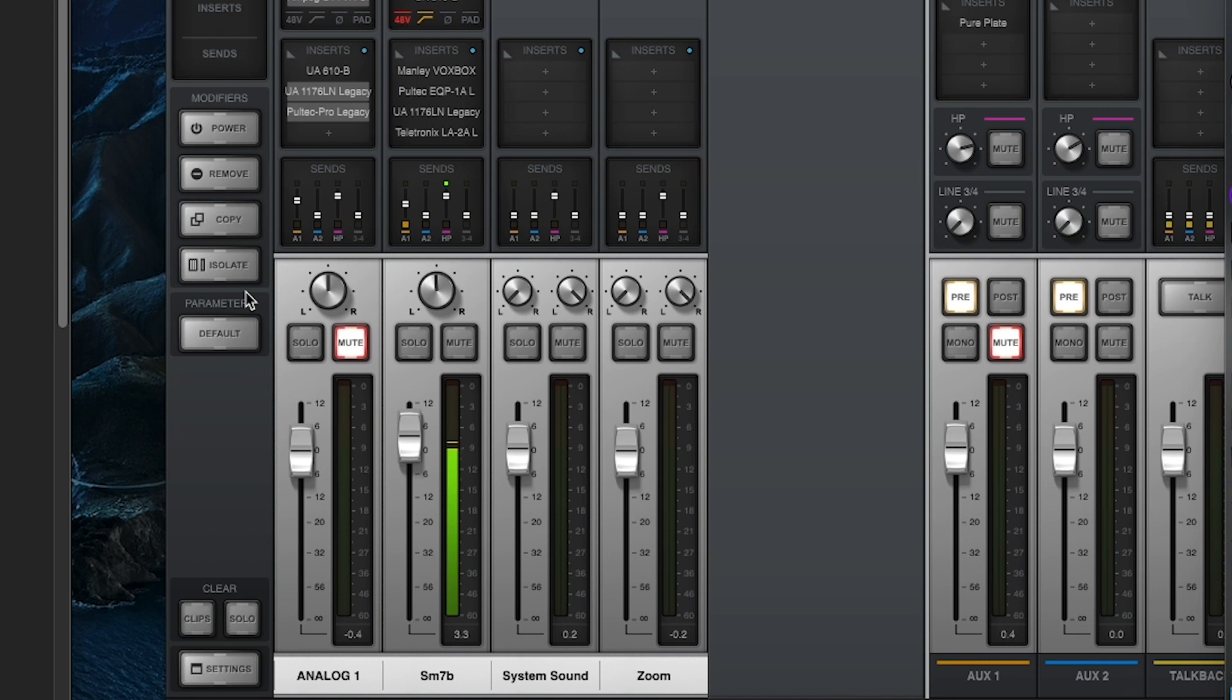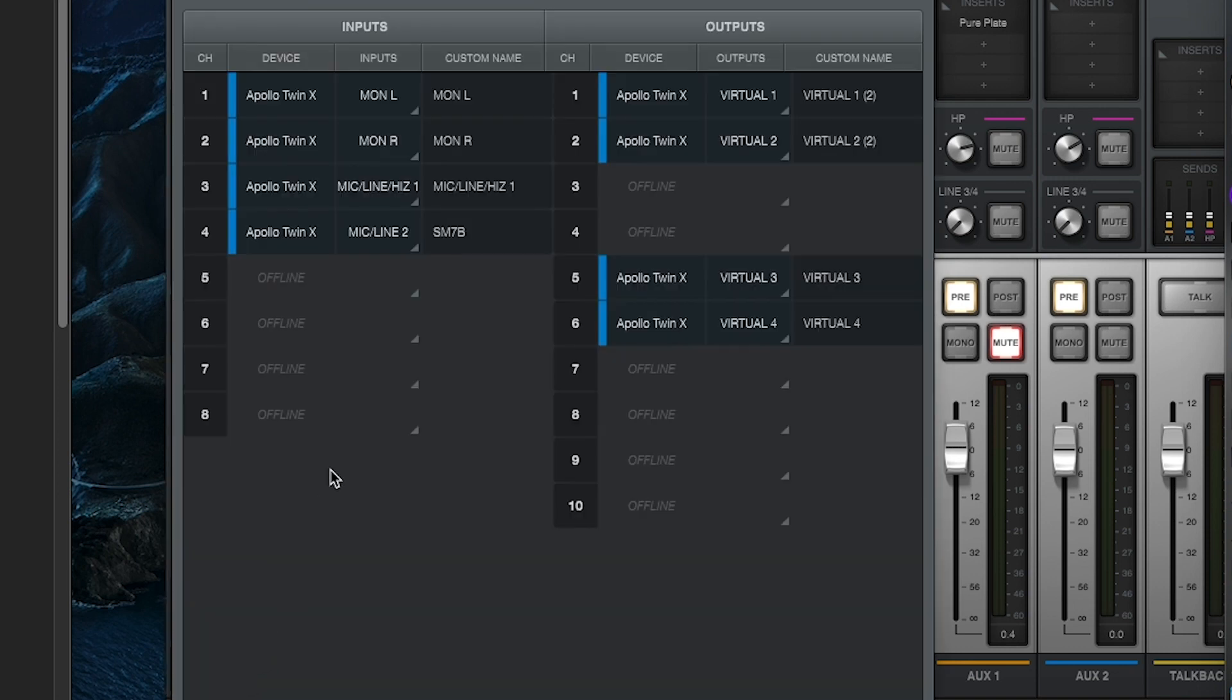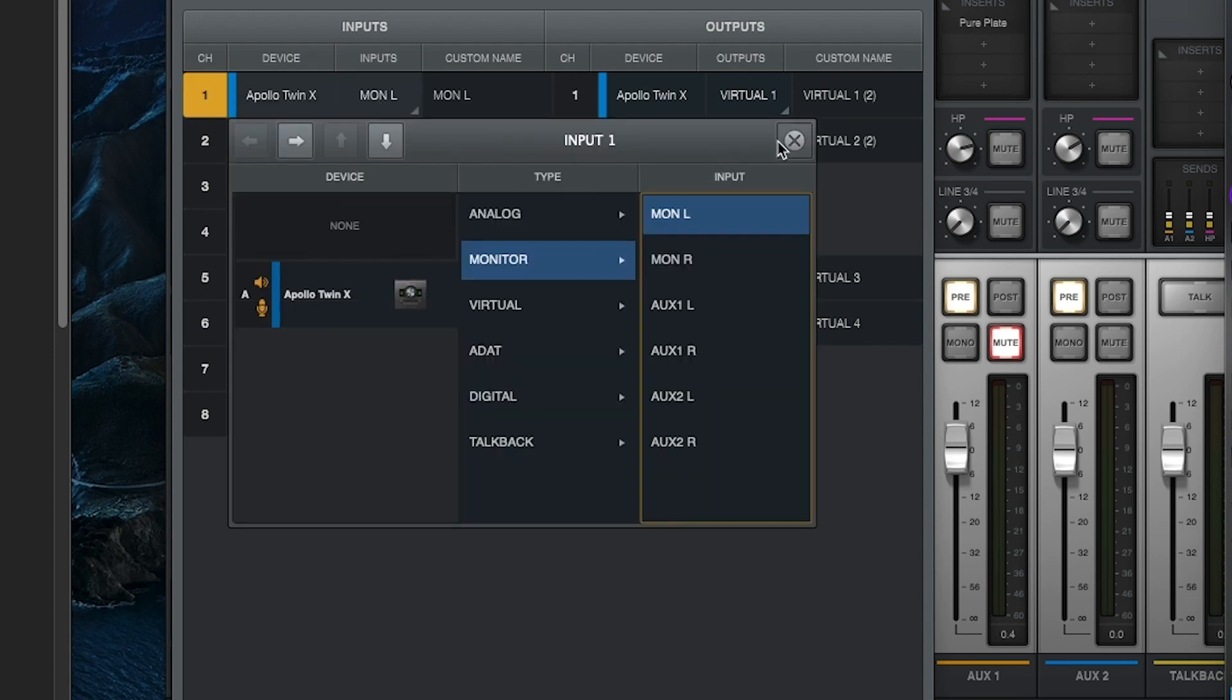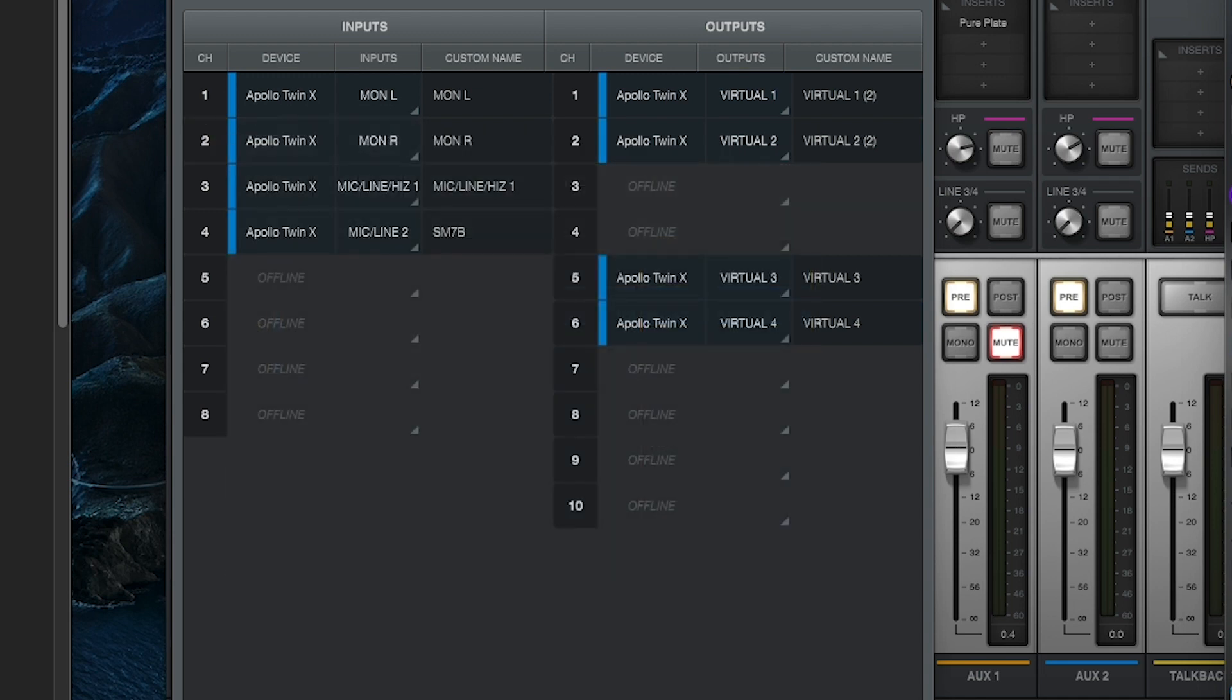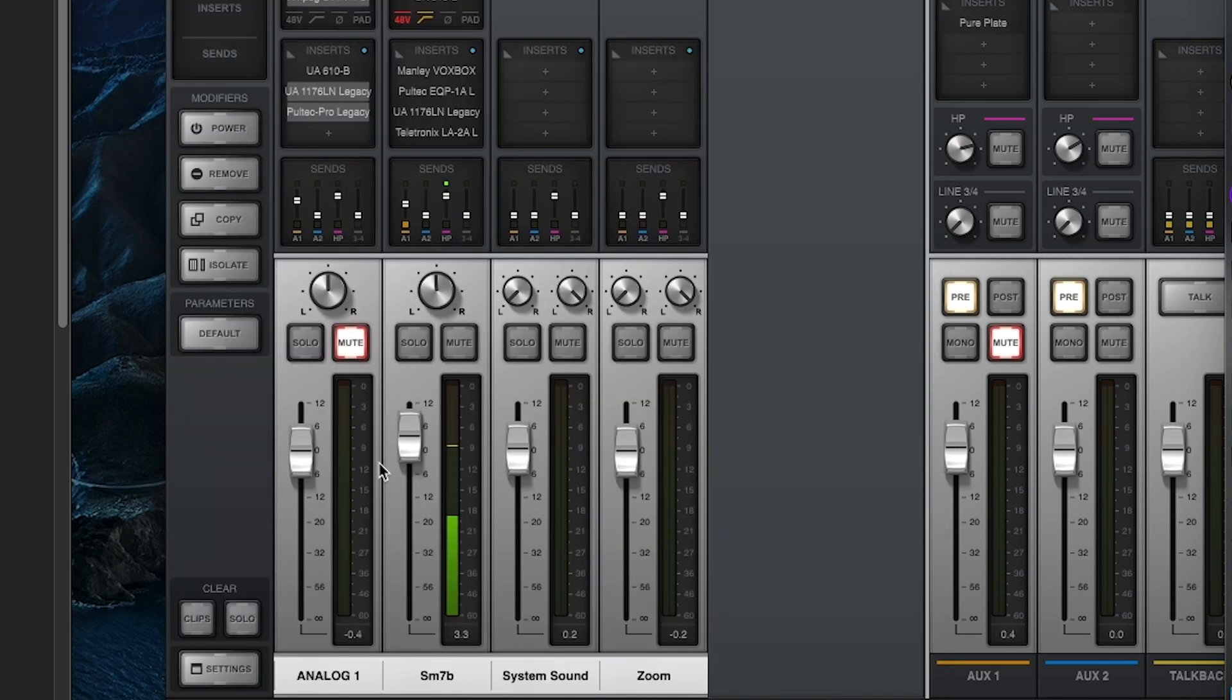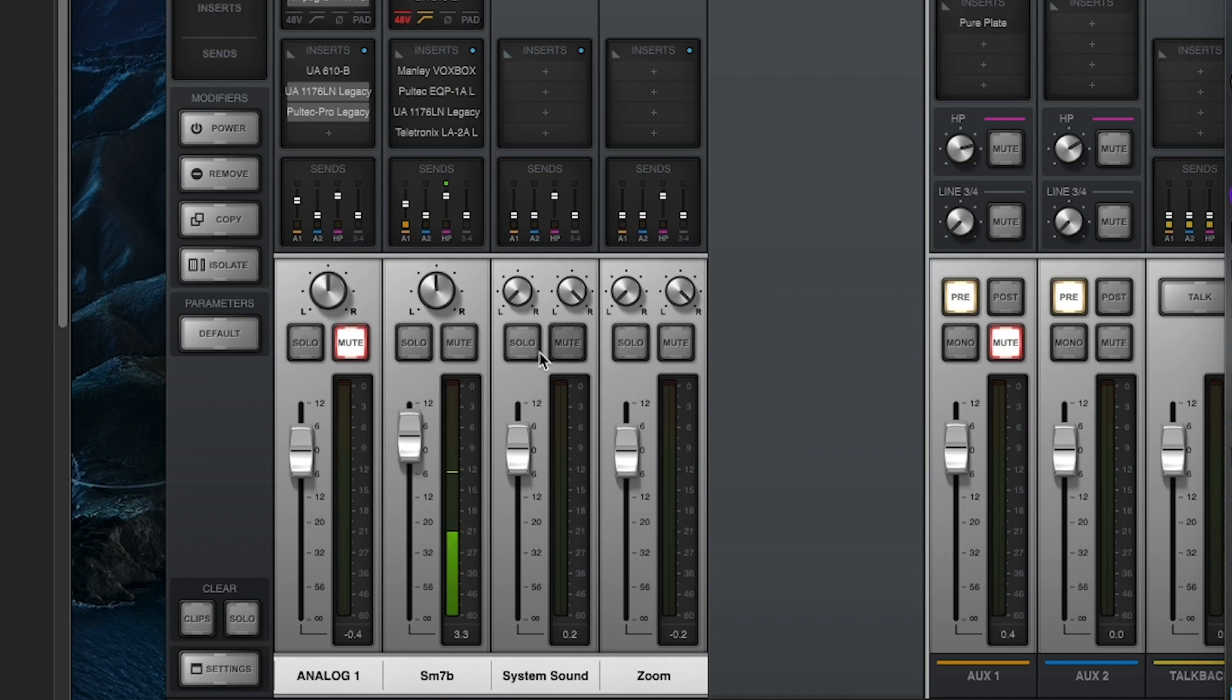We'll set up the IO matrix within Console to make sure that everything is routed the way that it needs to be in OBS. OBS is set up to read the stereo pair of channels one and two on the console. So set these inputs to monitor left and monitor right. And so now you're using console as the mixer that is routing all of the signal and effects into the input of OBS. The faders and mute buttons will affect the sound that's going to the recording or stream. So you need to make sure that it's unmuted, the signals that you want to go through to the recording.